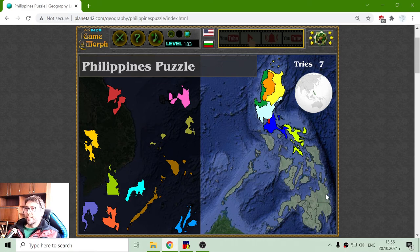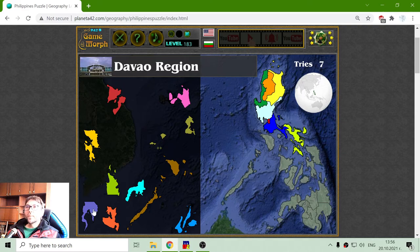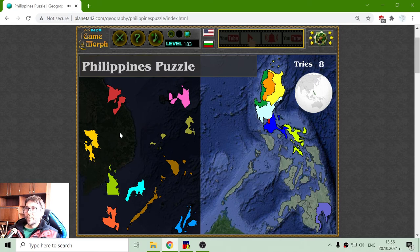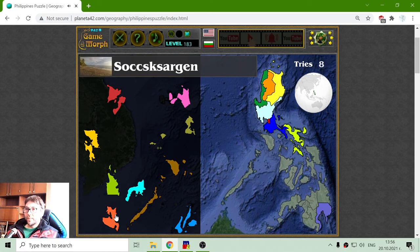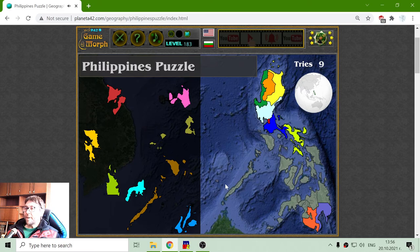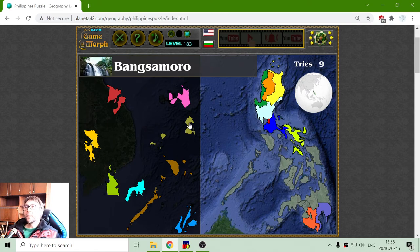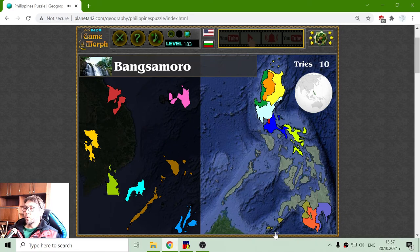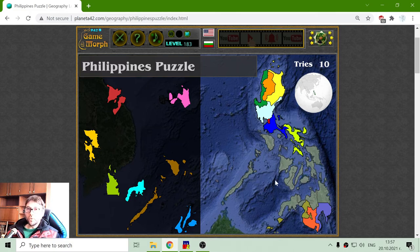Now I will try the lower island with the Davao region. I am searching for SOCCSKSARGEN. I will try my best. Here we have the Bangsamoro region. This region includes islands that are not visible on this map.